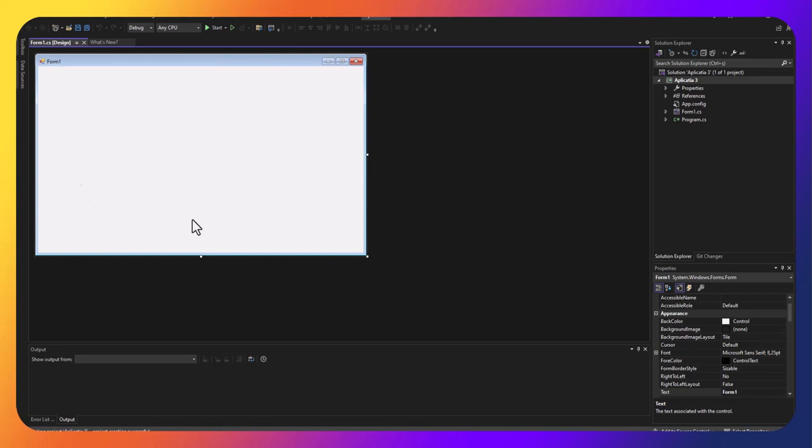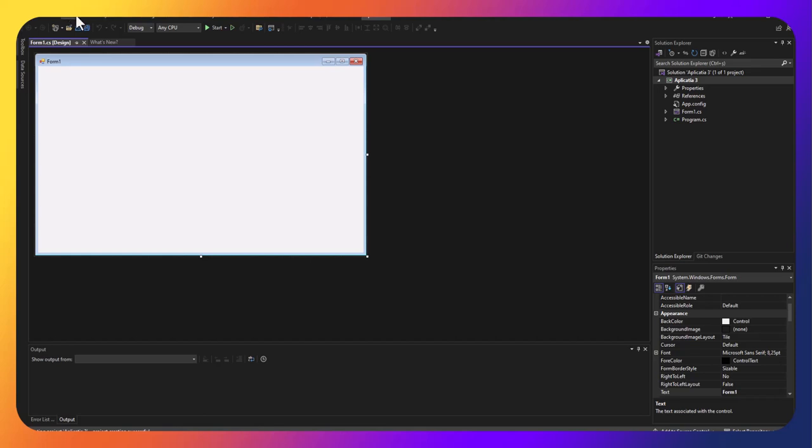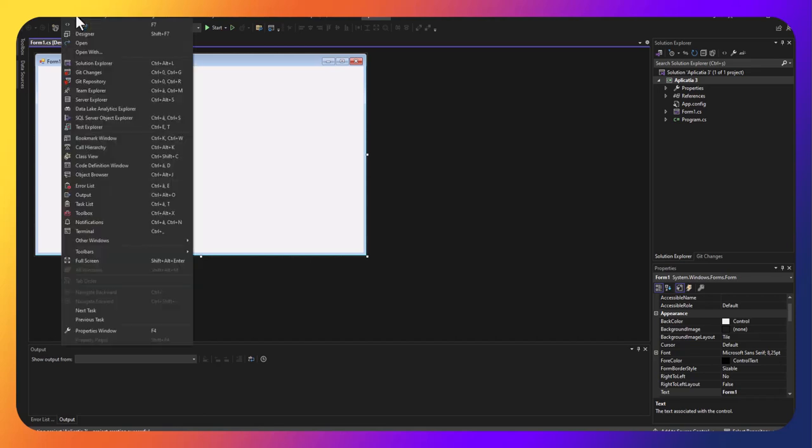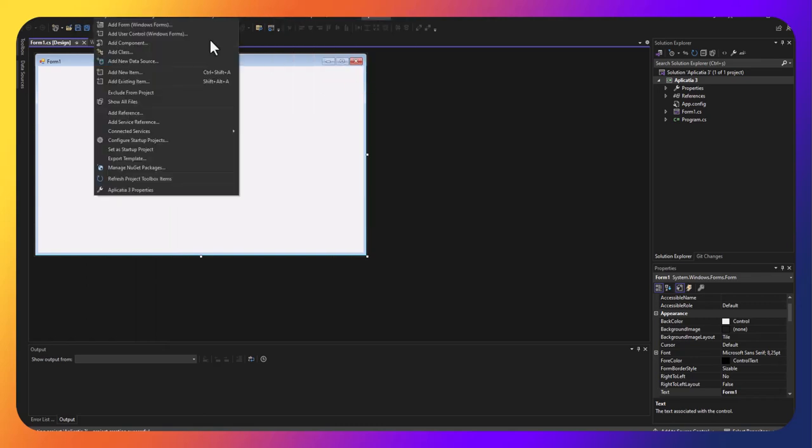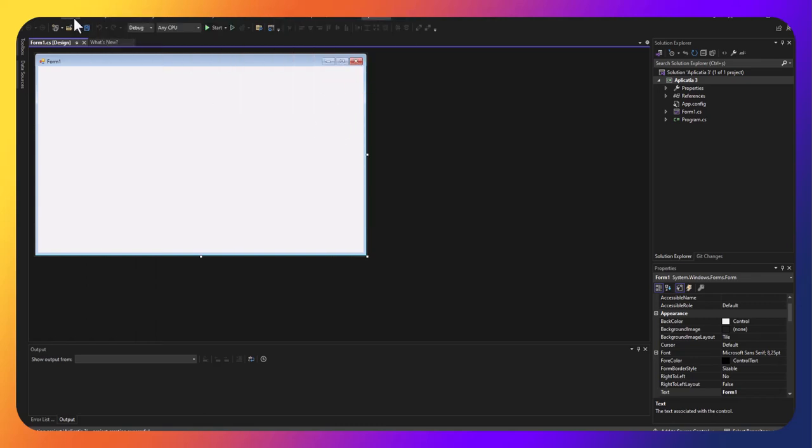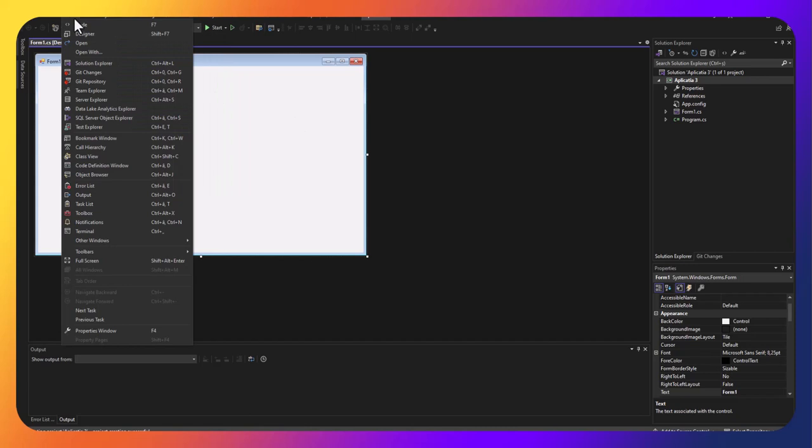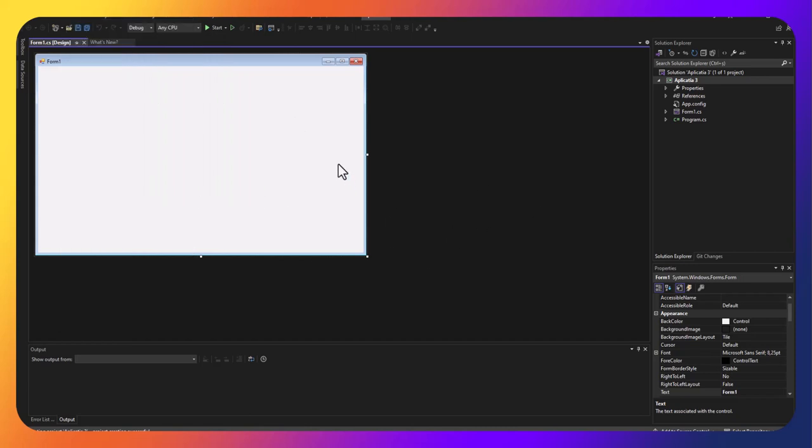Am spus și în lecția 2 că avem un formular implicit în dreapta. Avem Solution Explorer, unde sunt toate fișierele care sunt asociate aplicației. Avem o fereastră Properties. Orice nu vedeți, avem o opțiune în meniu, View. Cel de sus cu text este meniu, după aceea urmează bară de instrumente.